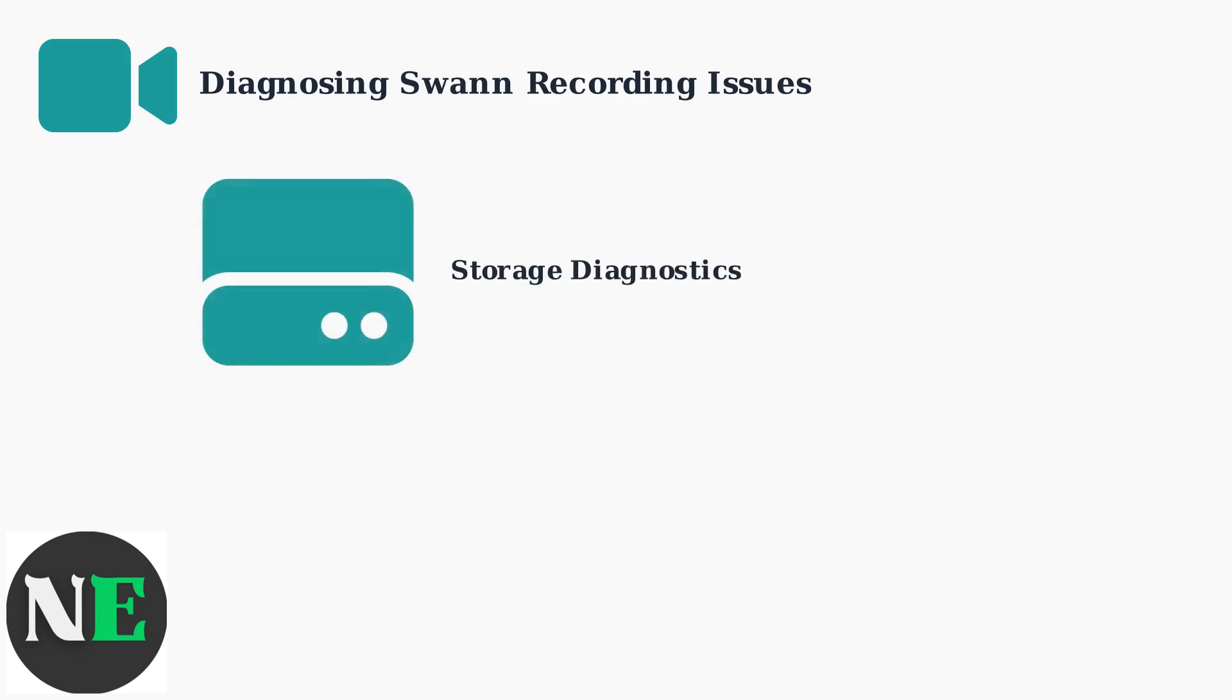Storage issues cause 65% of recording failures. Your Swan system needs adequate space on a surveillance-grade hard drive to function properly.